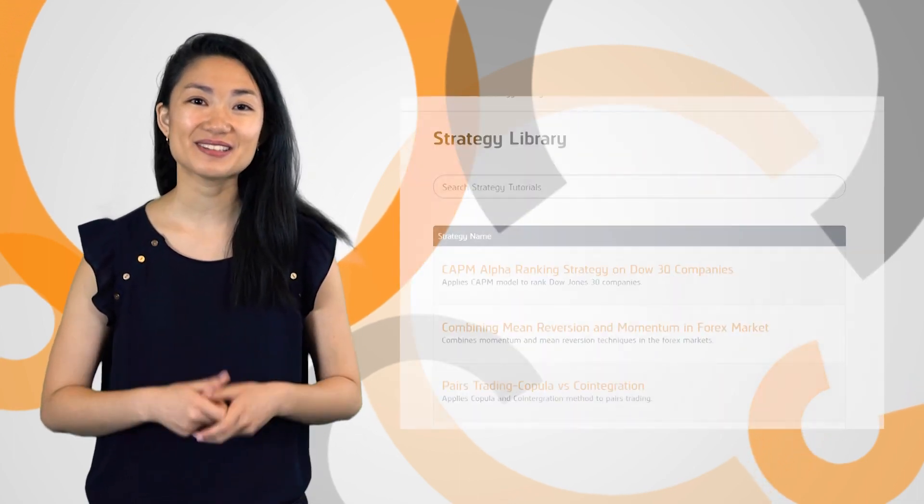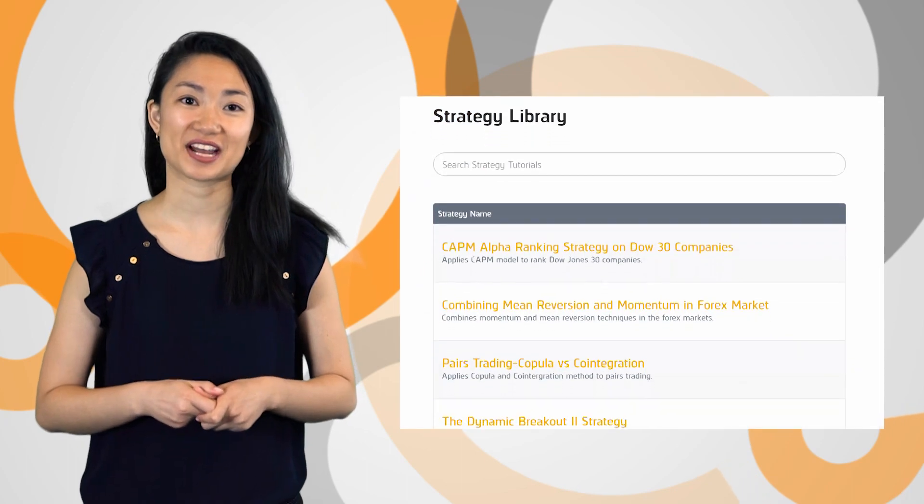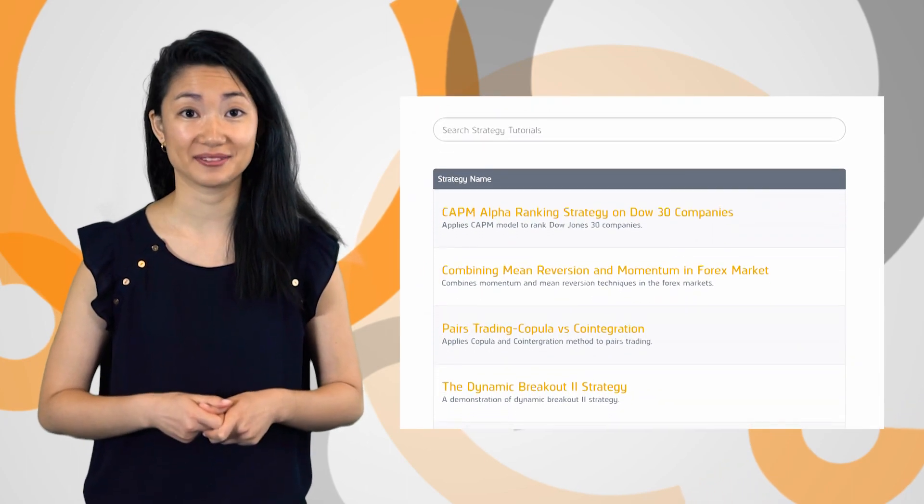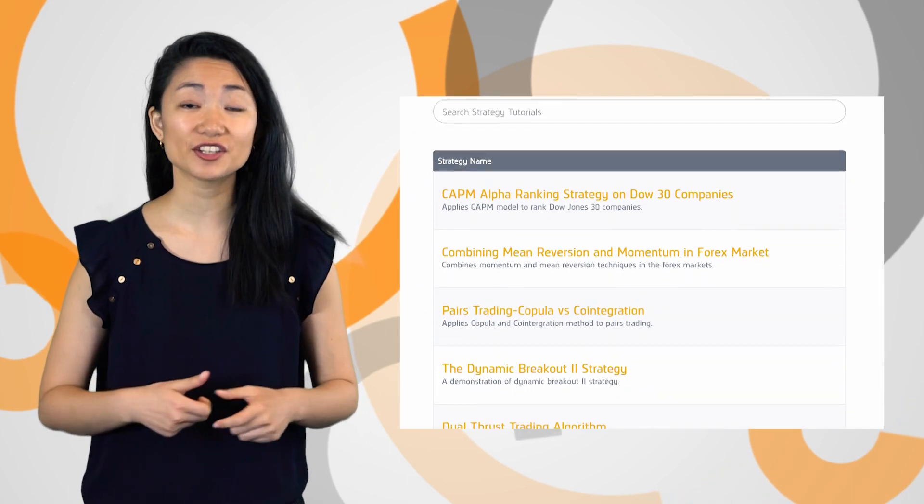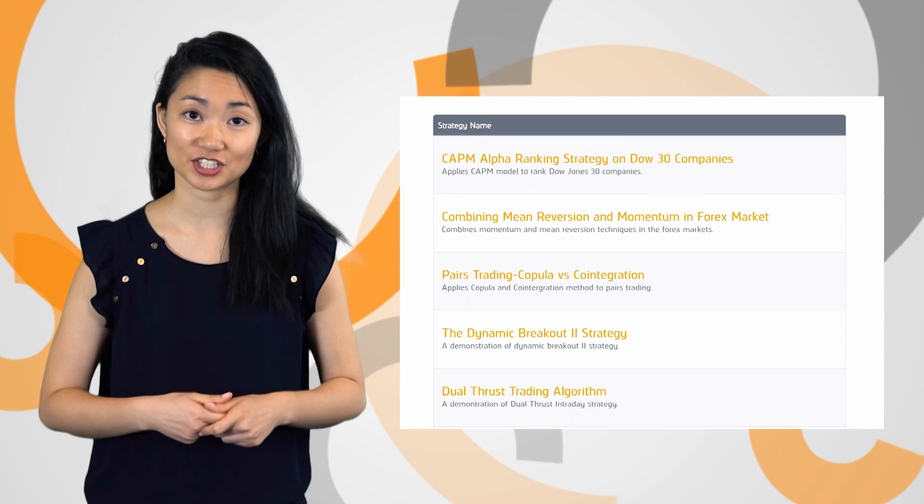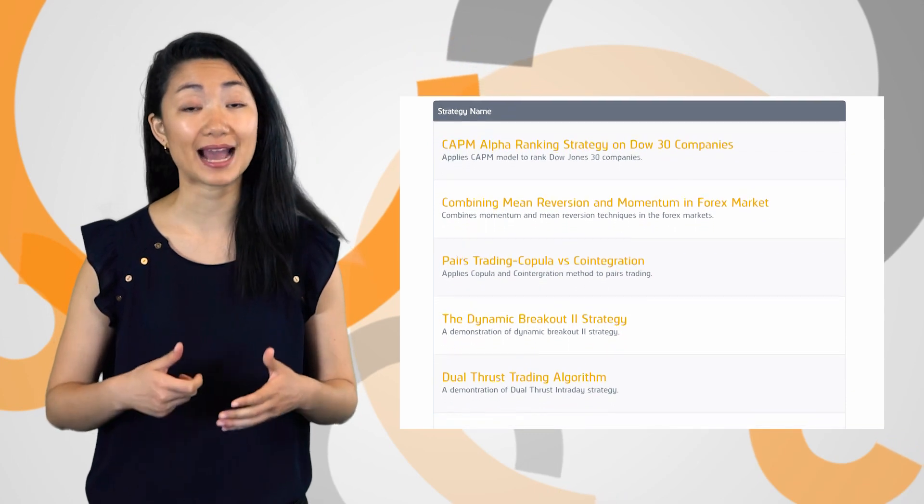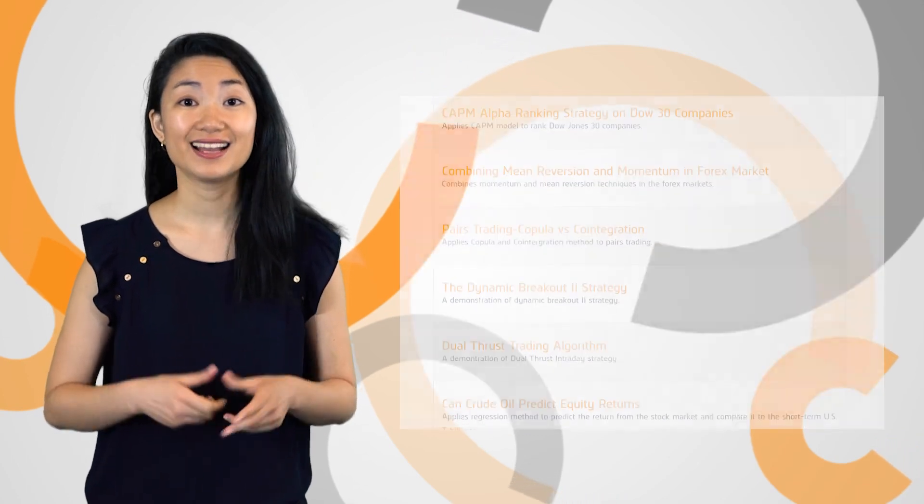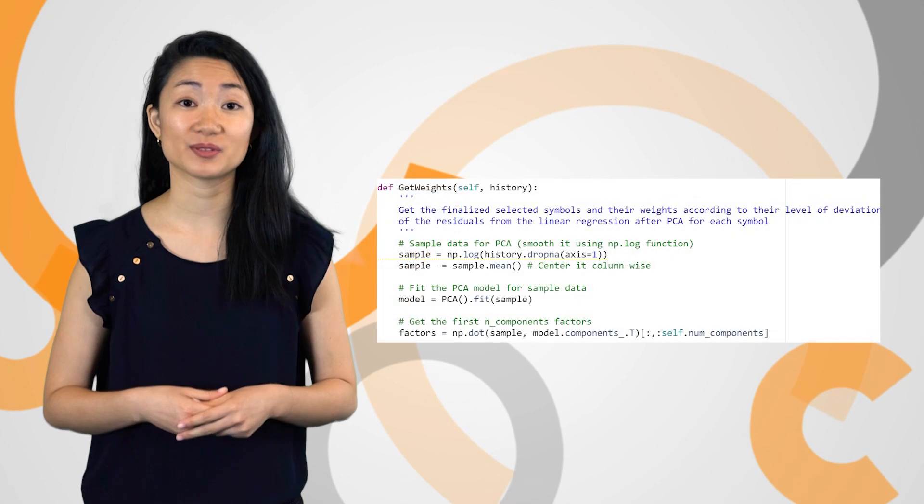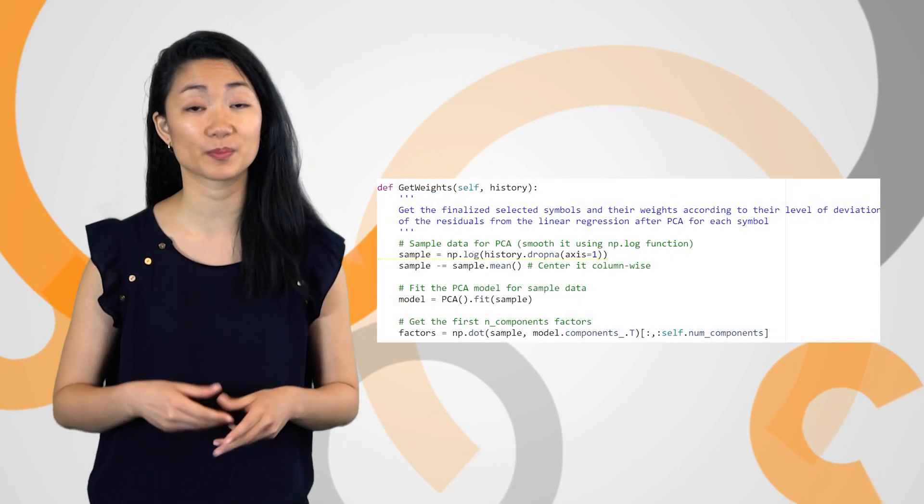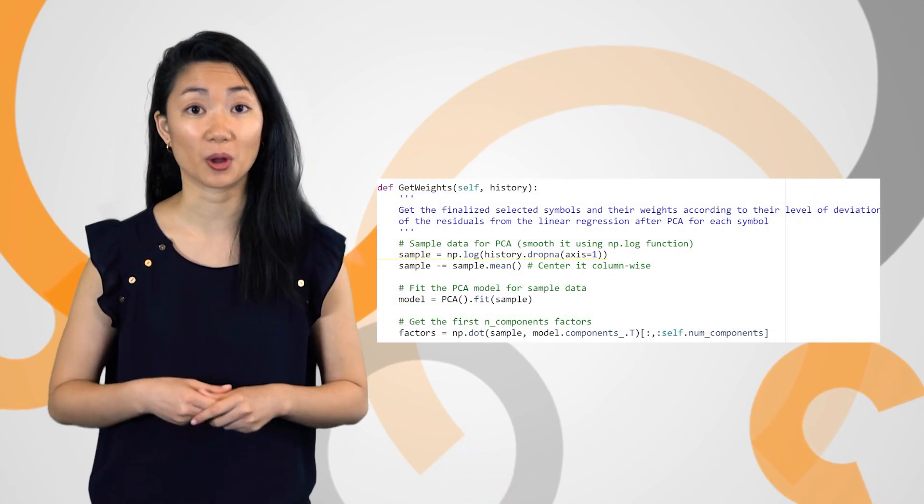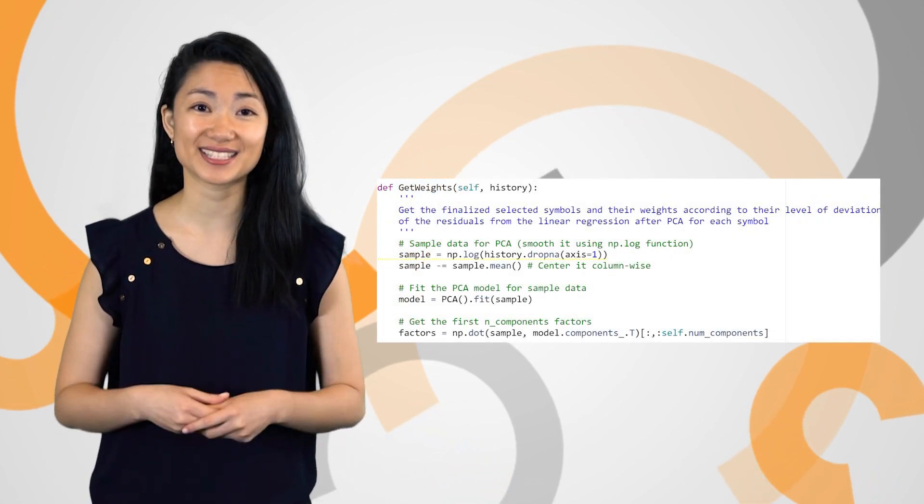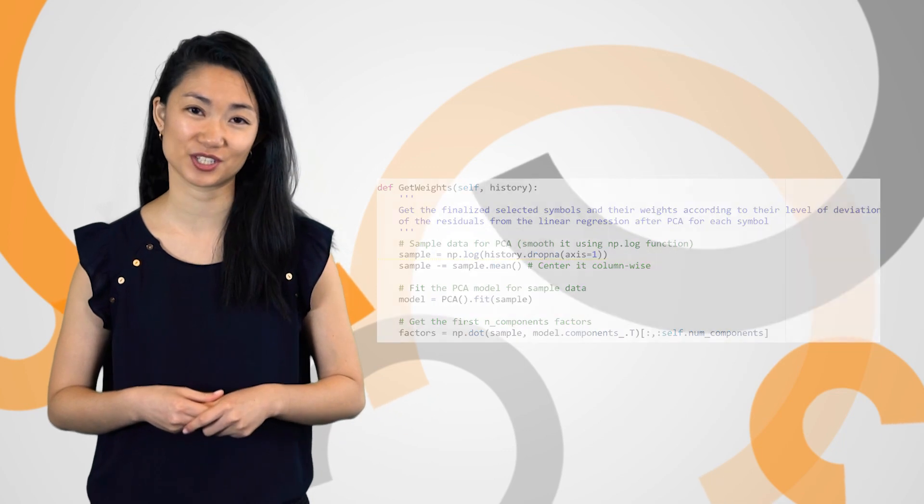The QuantTeam has a new algorithm in the Strategy Library that we'd love for you to try out. The Strategy Library contains 60 implementations of prominent academic papers in QuantConnect. This week Daniel wrote an algorithm using principal component analysis to perform statistical arbitrage. You can check out the case study in the description link.